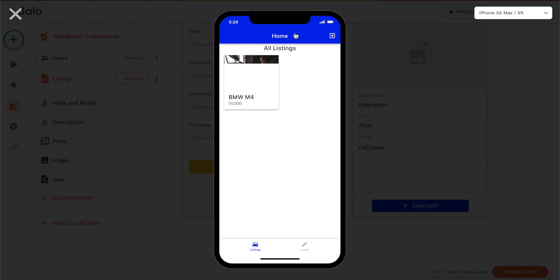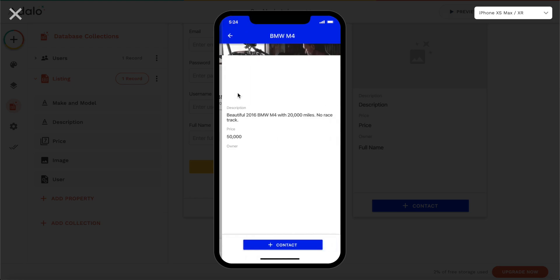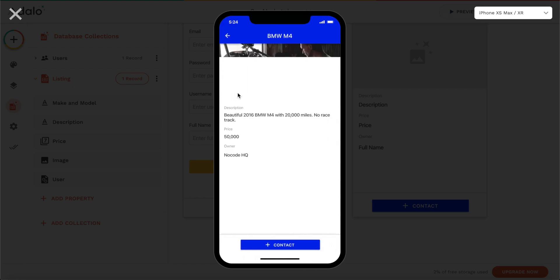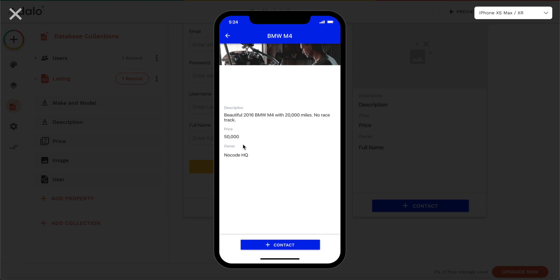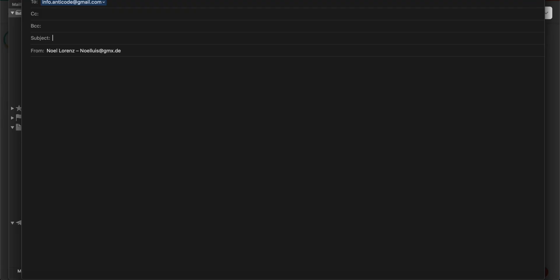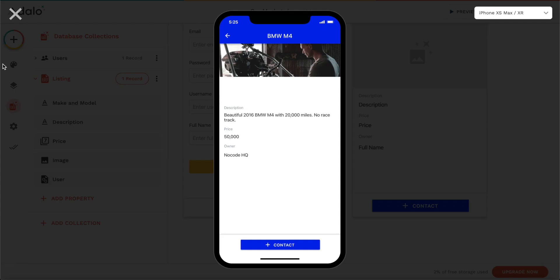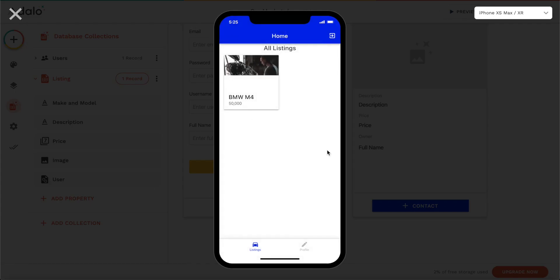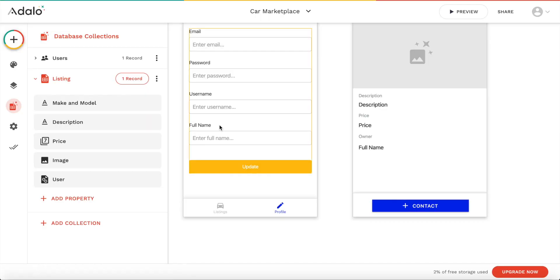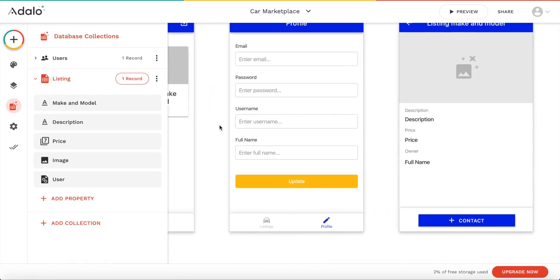Let's click on this listing. As you can see we're now on the detailed view — it looks quite nice. We have our title, the image which is still loading, the description, the price, and the owner of course. We also have the contact button. Let's see what happens when we click it — our email program is opening, which works great. Let's go back to listings.